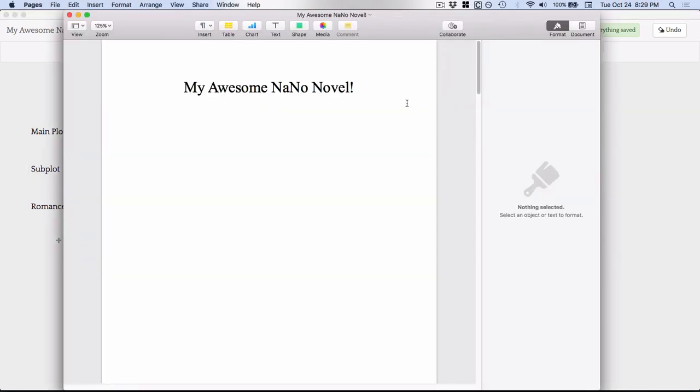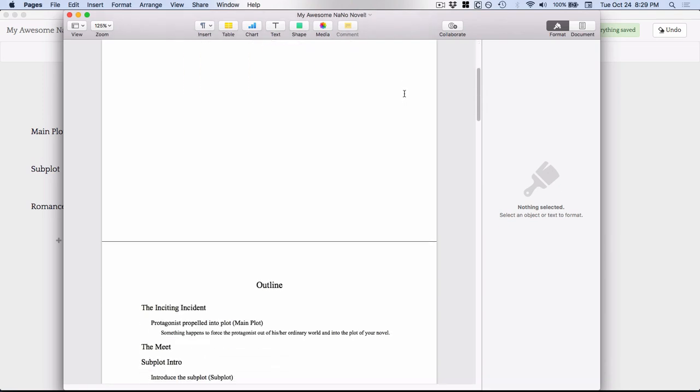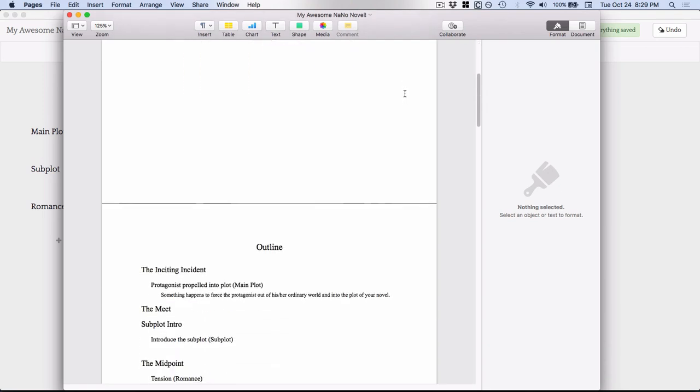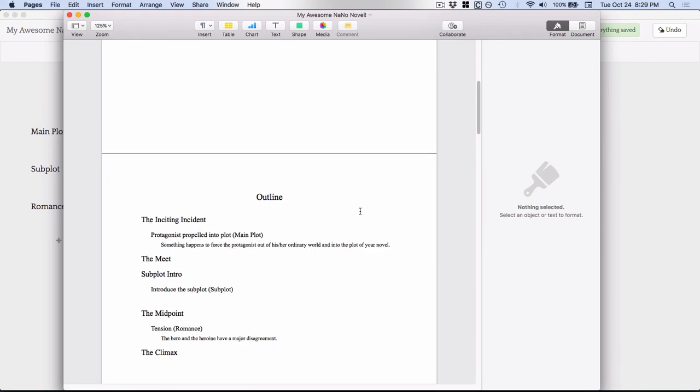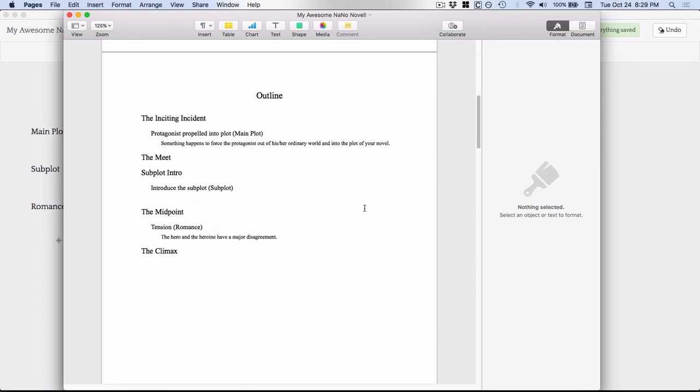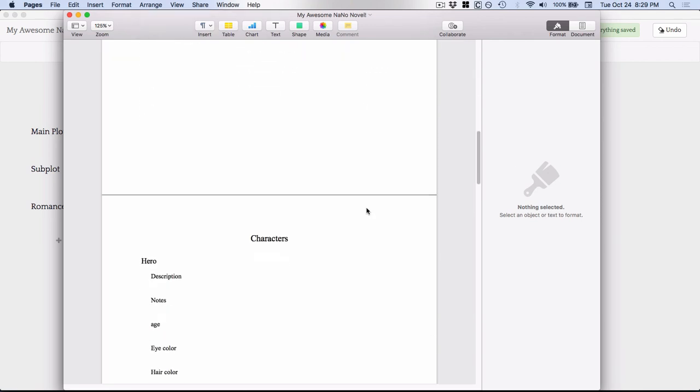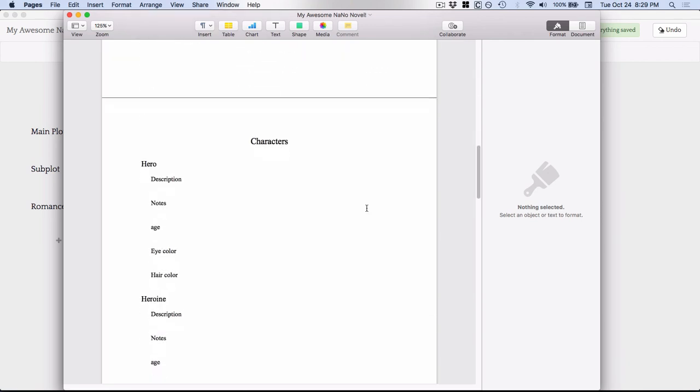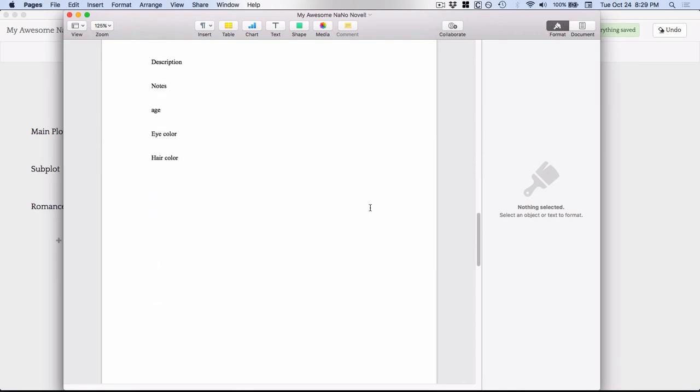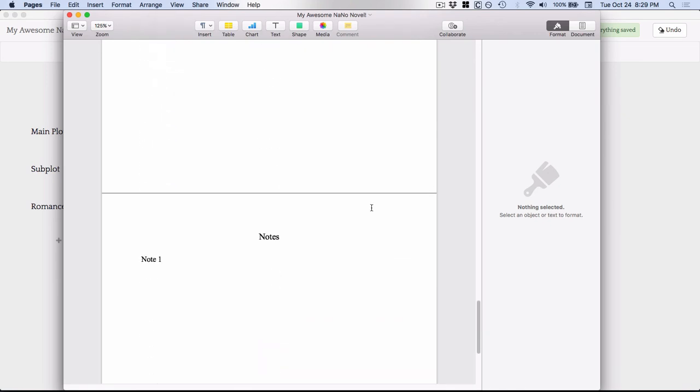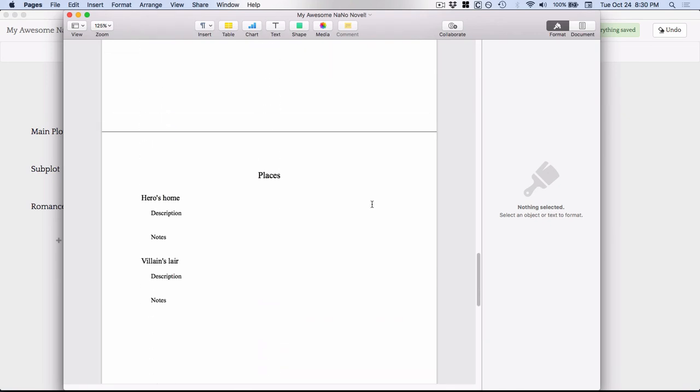And this is what the docx looks like when I open it in pages. You can see it's got my outline, my characters, my places, my notes. So if that would be helpful to you, that is available to you.